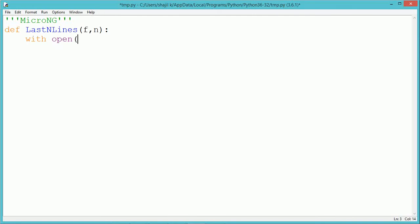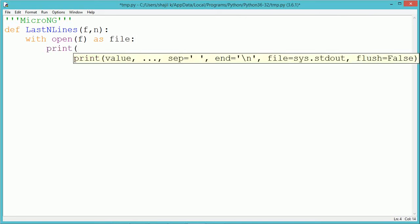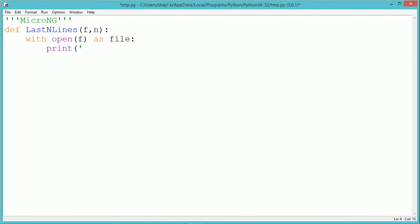We open the file using a with statement. The file will be stored in the variable named 'file'. This variable can only be used within the with block, and the file will remain open within that block.